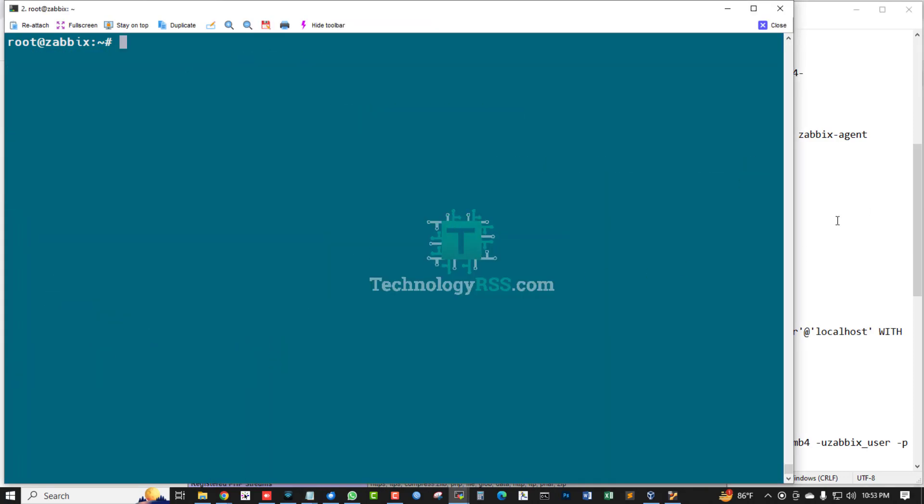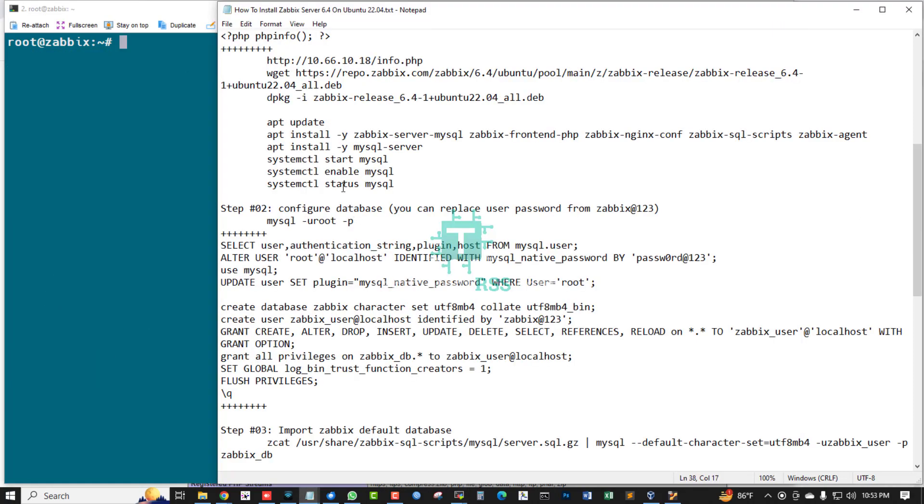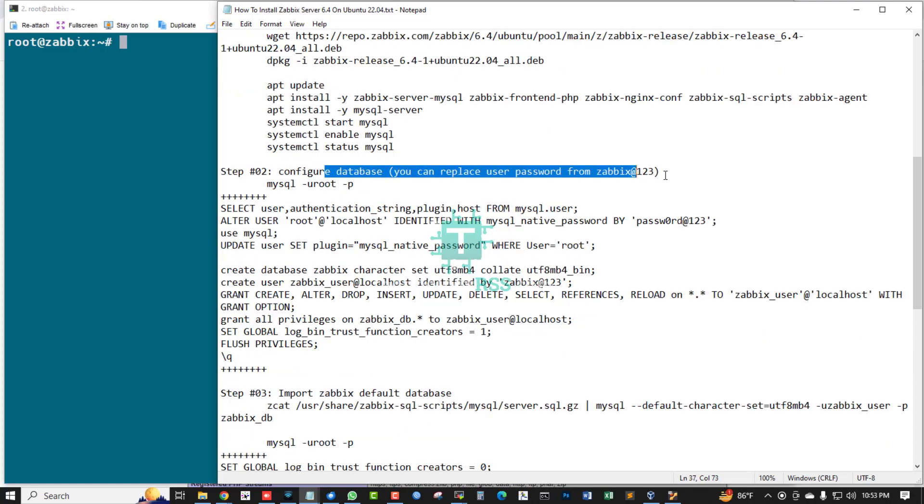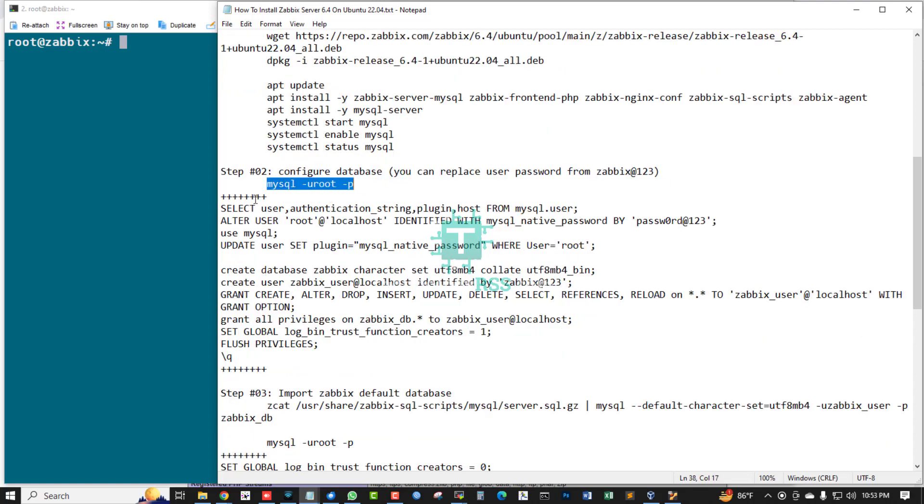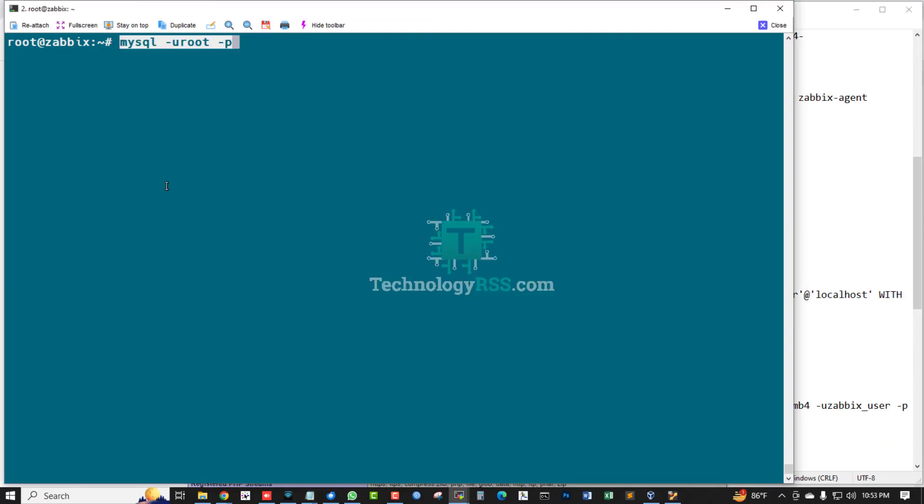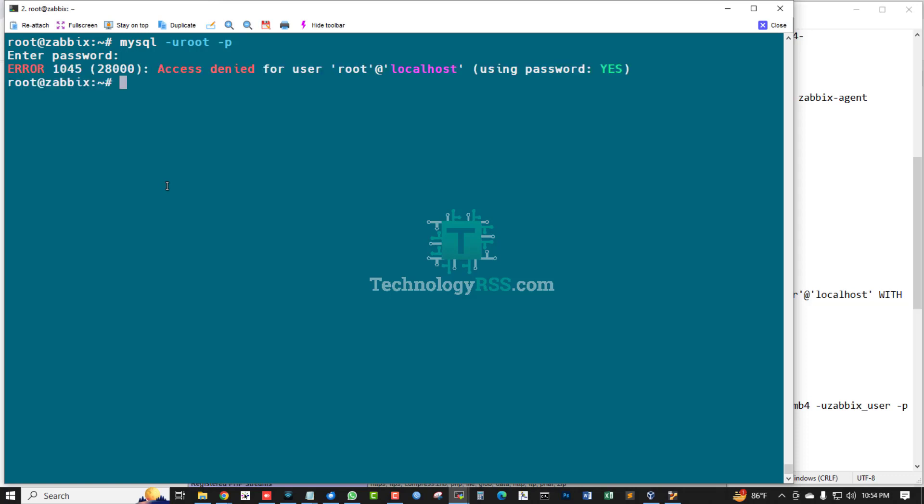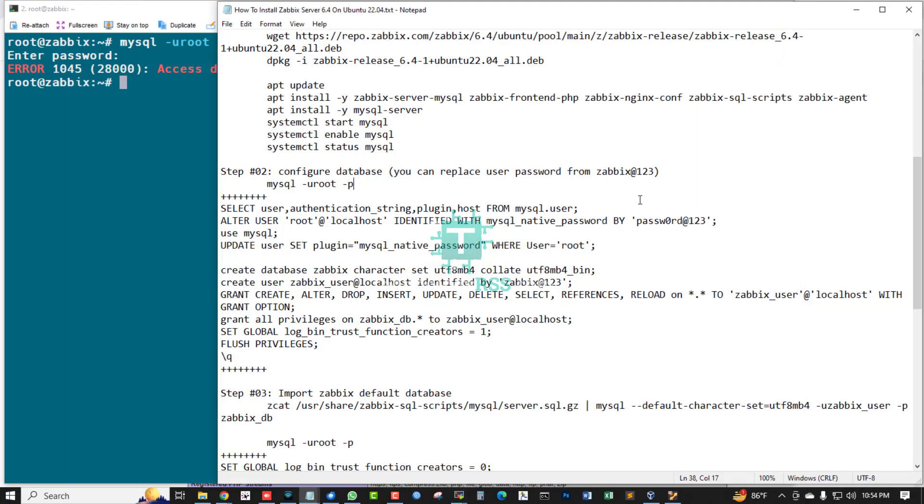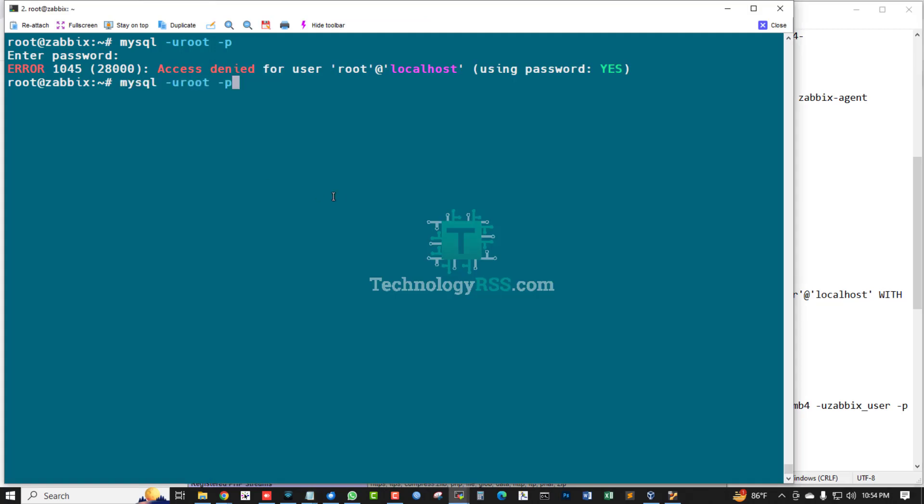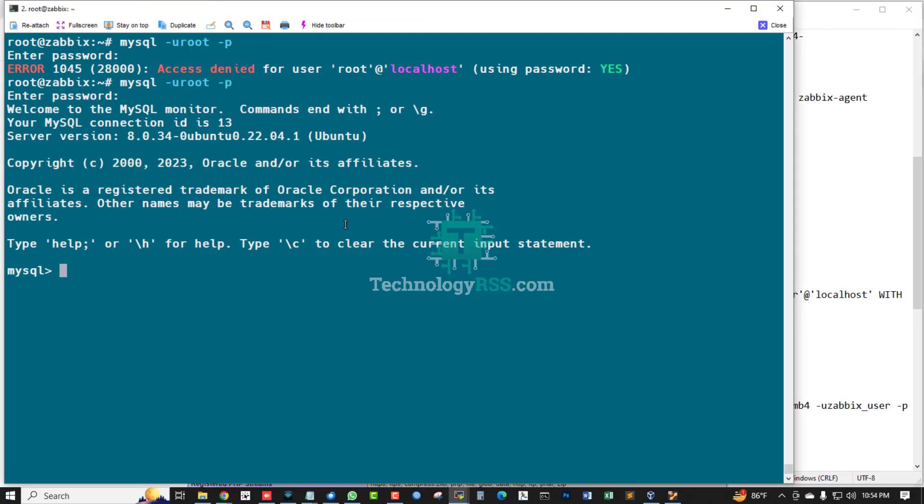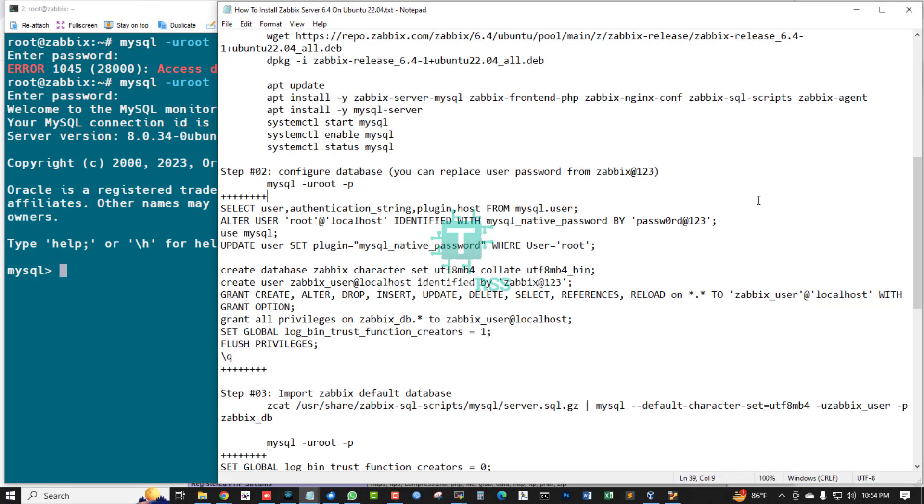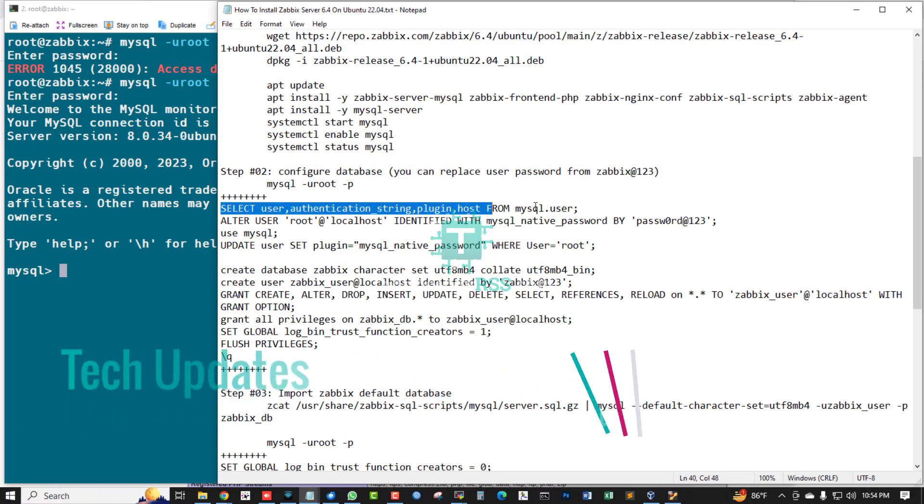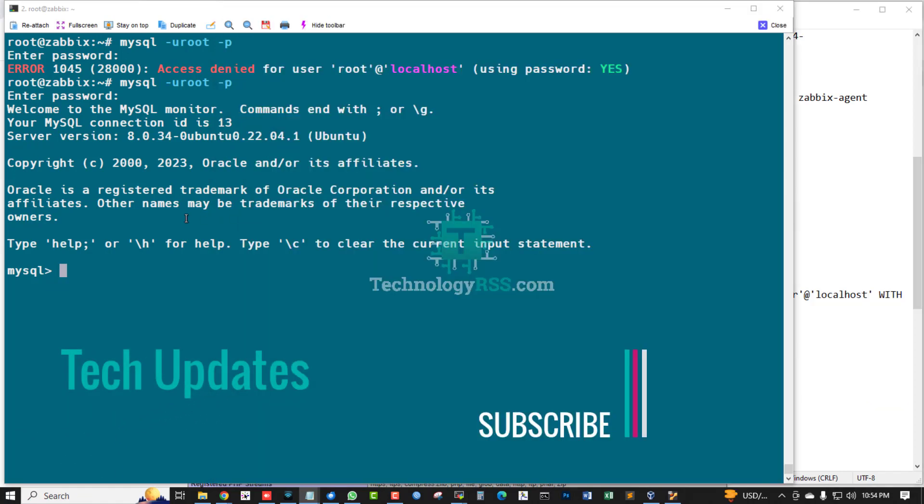Now configure database. Now login MySQL terminal. First time you have not needed to set up password, but I have already set my password using this command.